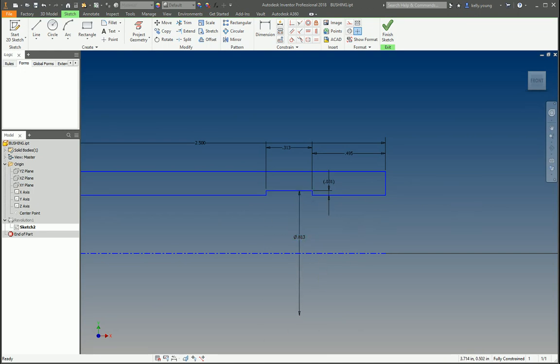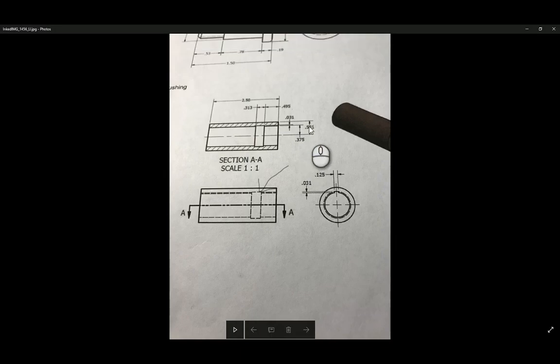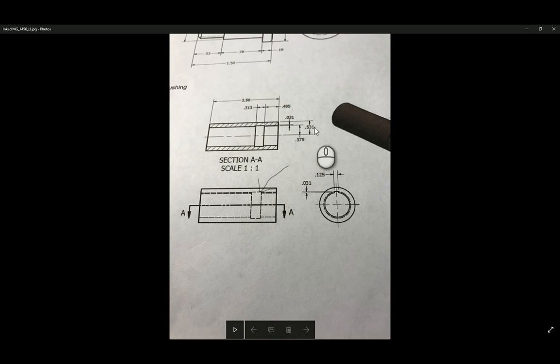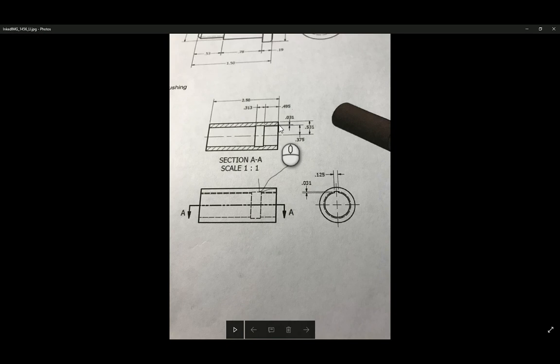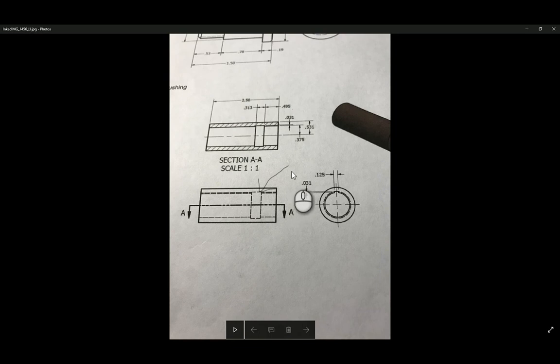So by stating on the drawing that here, 531, 375, 031, if not dimensioned to the centerline, it really is misdimensioned in showing that it's not a revolved part. That way it would lead you to believe that it's a square part and not a revolved part. So you can bring that up with your instructor. That's how I would see it.